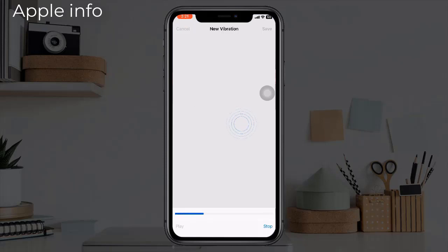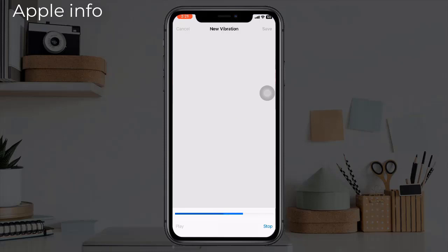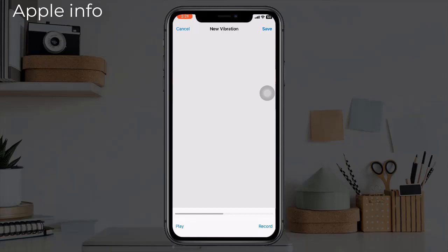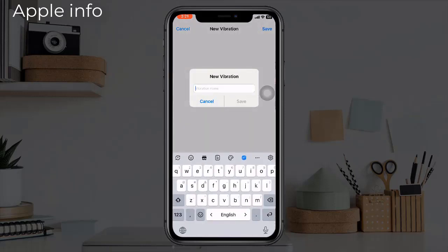How about something like this? Tap Stop in the bottom right corner when you are done. You can tap Play in the bottom left corner to feel the pattern playback, or tap Record in the bottom right corner if you want to re-record it. Tap Save in the upper right corner to save your new vibration pattern, and then name it.